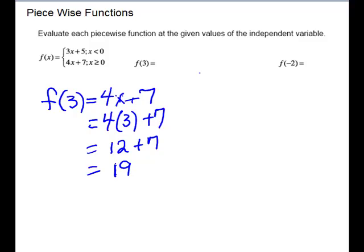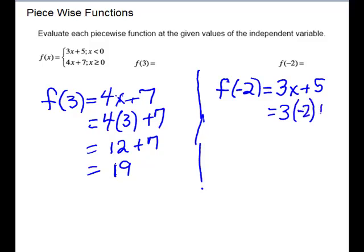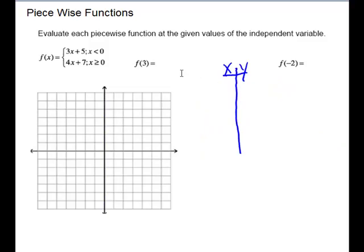Next we have f of negative 2. You have to look and see which rule to use for negative 2. Negative 2 is less than 0 so we use the first rule. Plugging negative 2 into x gives us 3 times negative 2 plus 5, which is negative 6 plus 5, equaling negative 1.